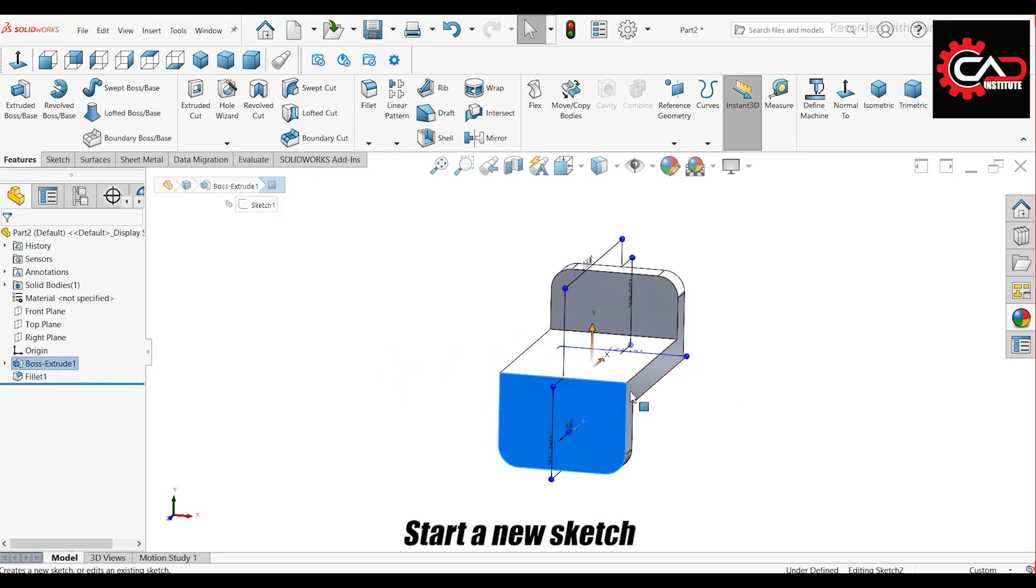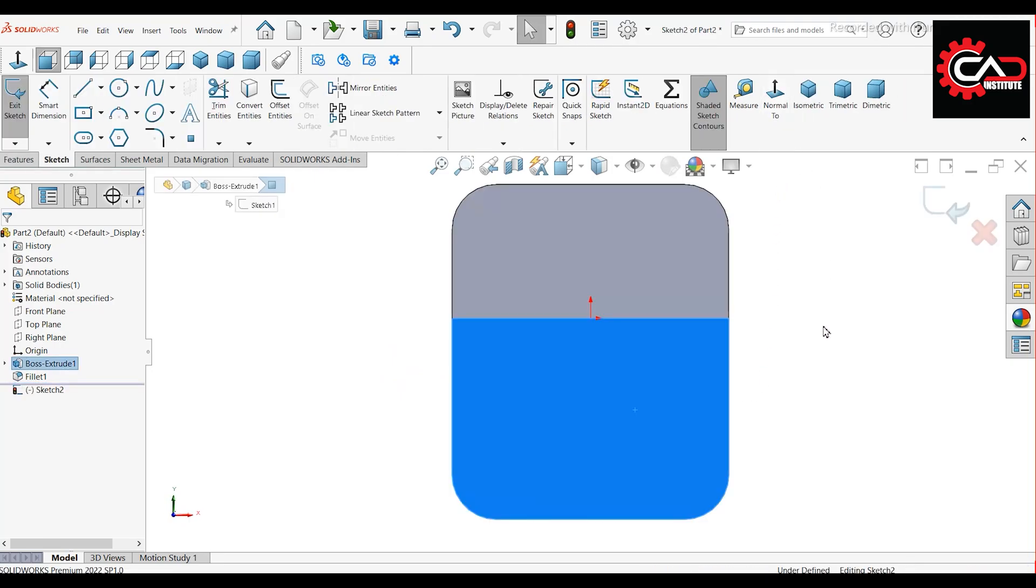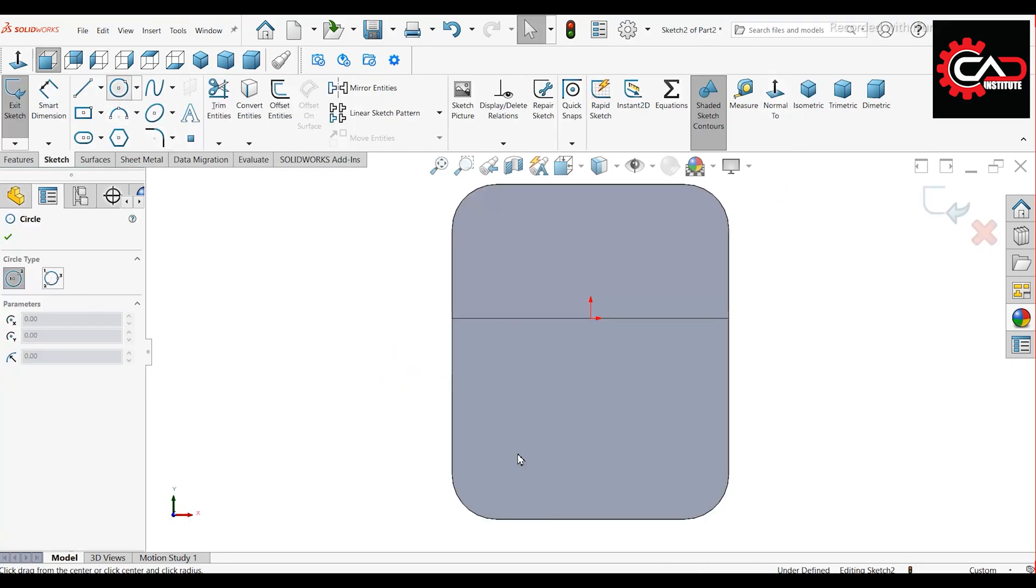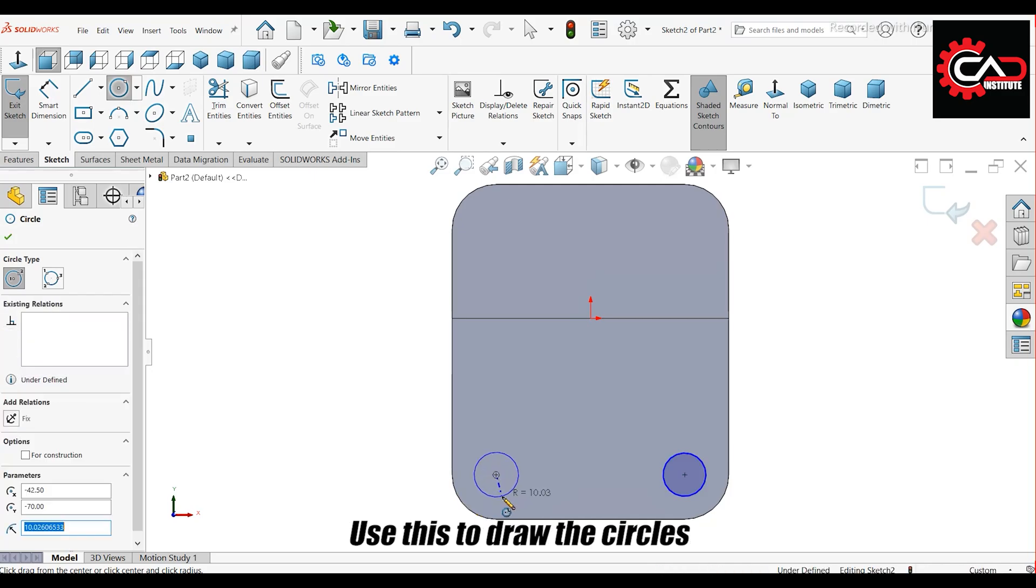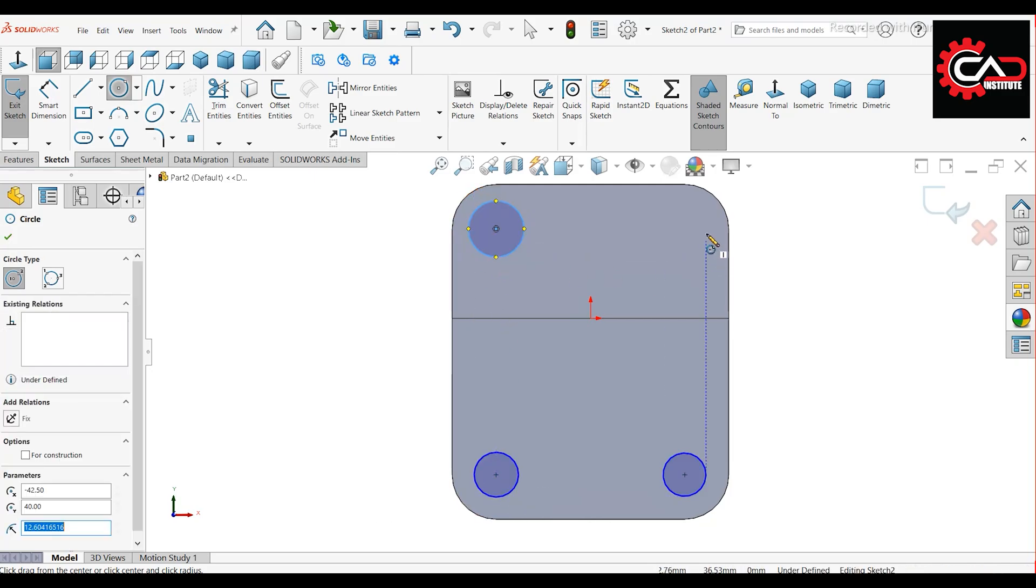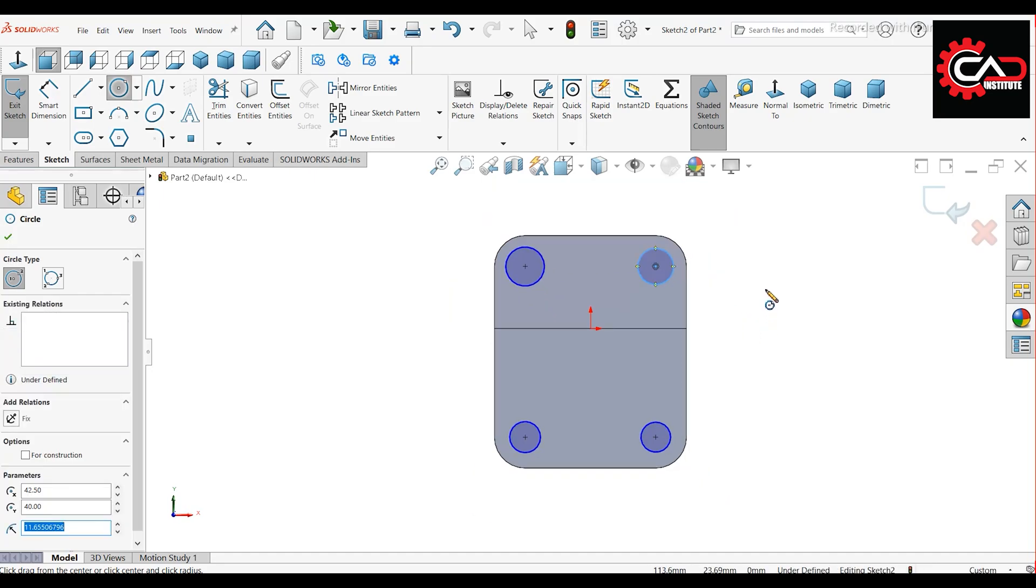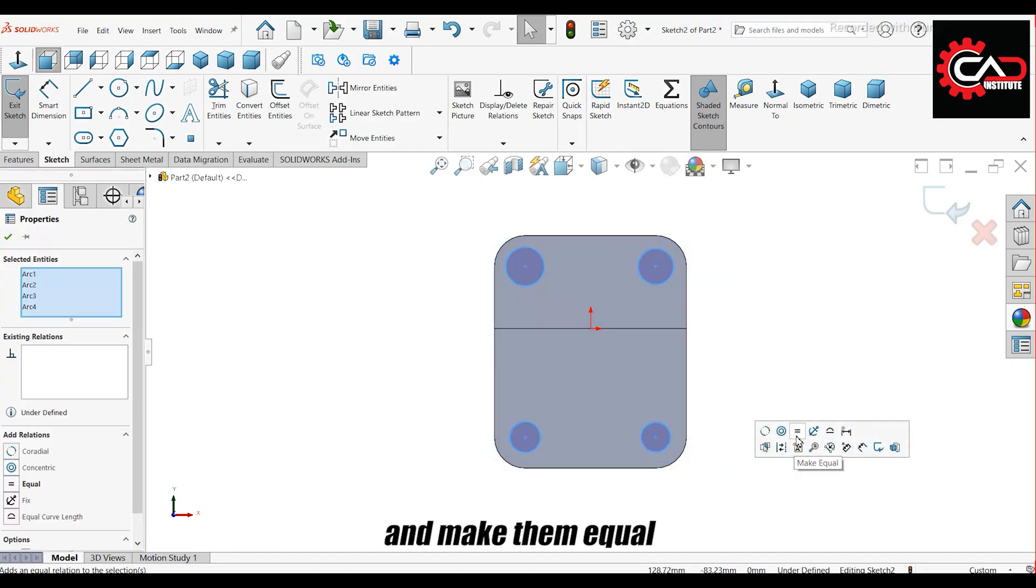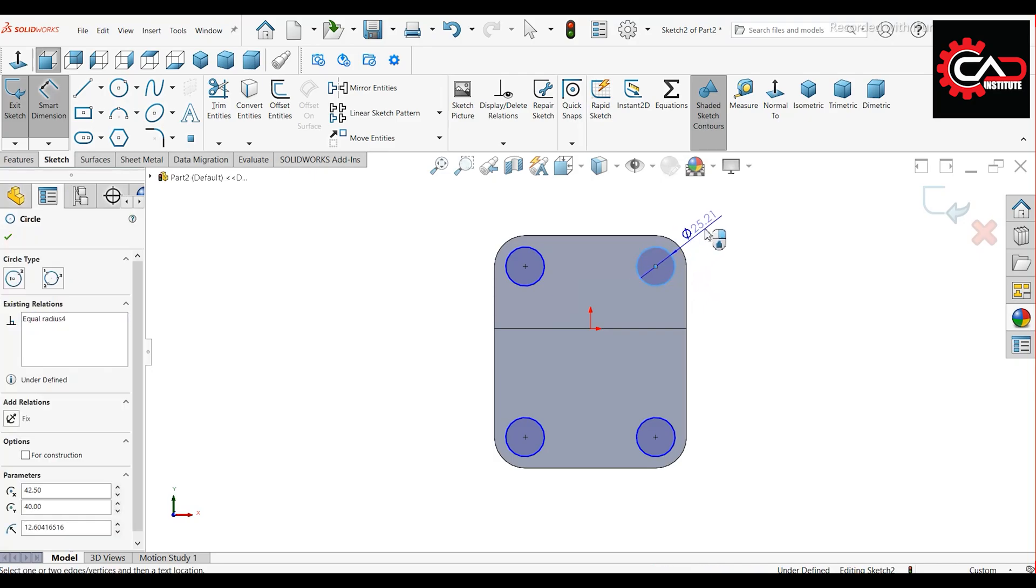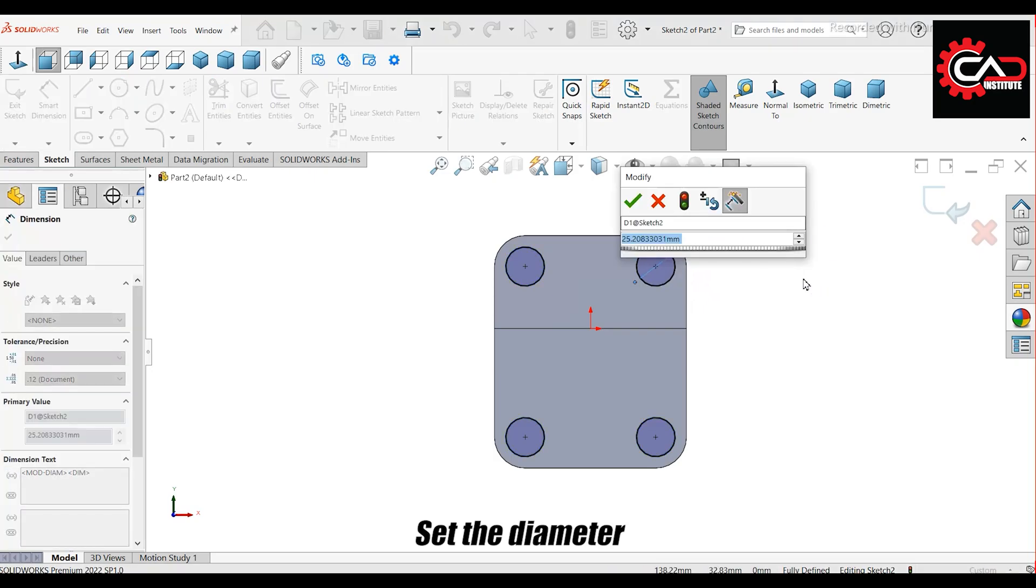Start a new sketch on the front face. Draw four circles centered at the arc origins. When you hover near the arcs, the center point will appear. Use this to draw the circles. Select all four circles and make them equal. Set the diameter to 20 millimeters.